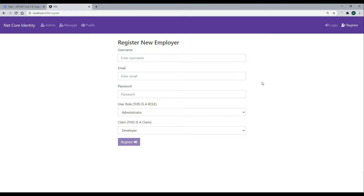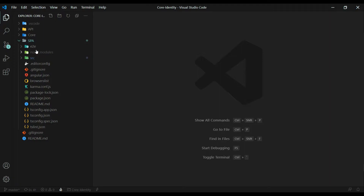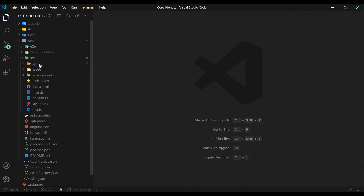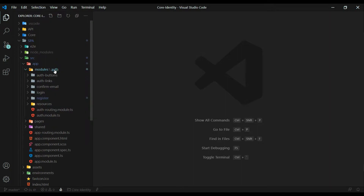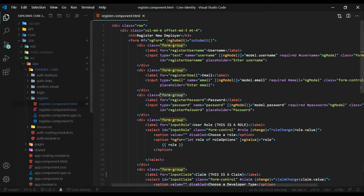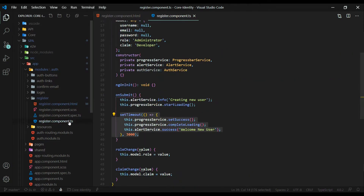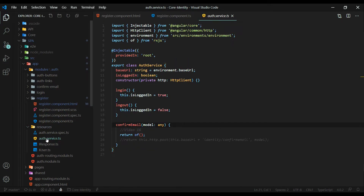Let's open up our HTML and TS file. Our register component is located inside the modules folder, inside app modules, and inside the auth module. Let's open the register HTML and take a look — we don't need to make any changes here. Then the TS file, and let's also open up our auth service, where we're going to set up our register method.